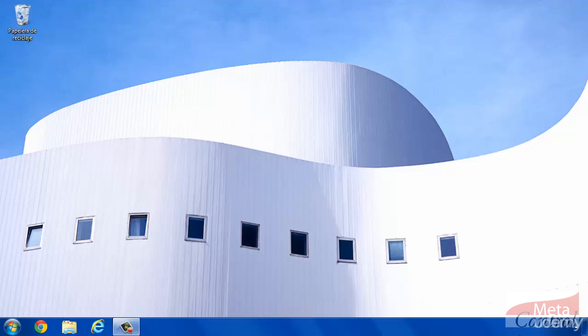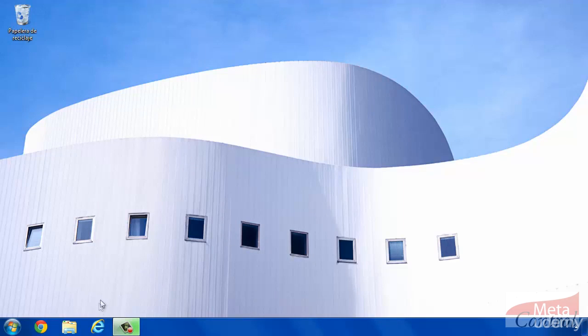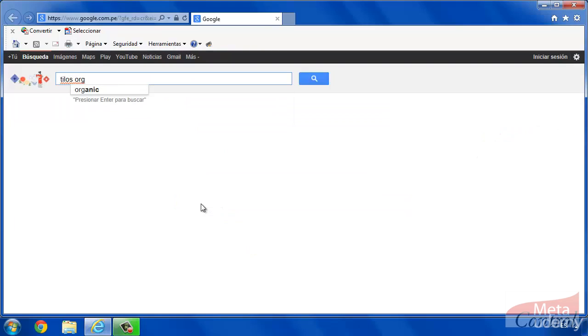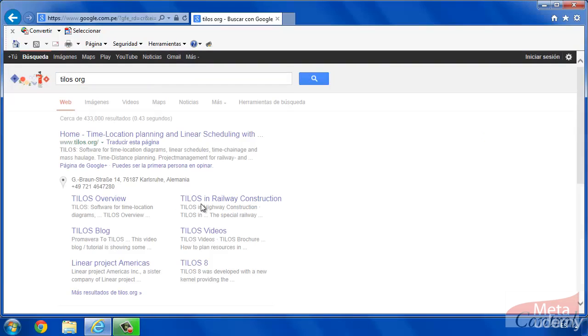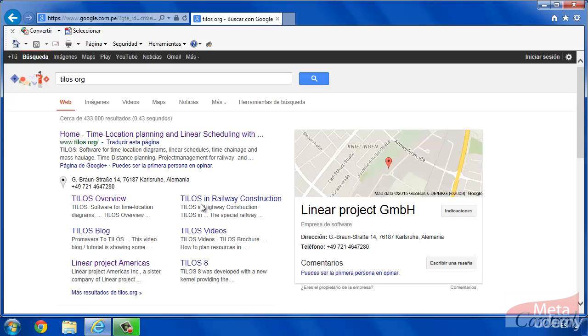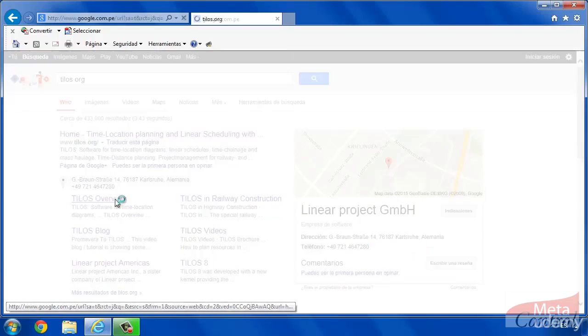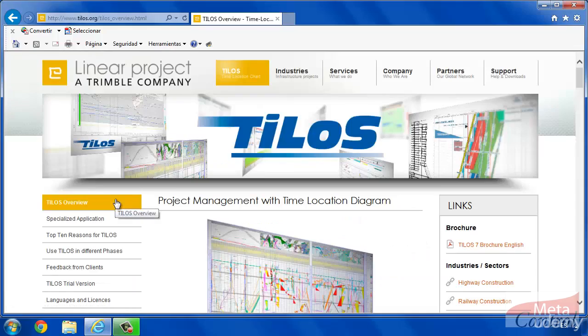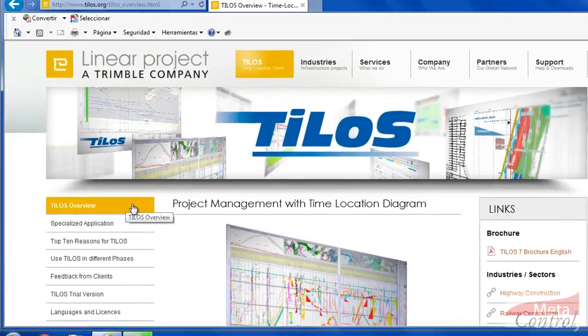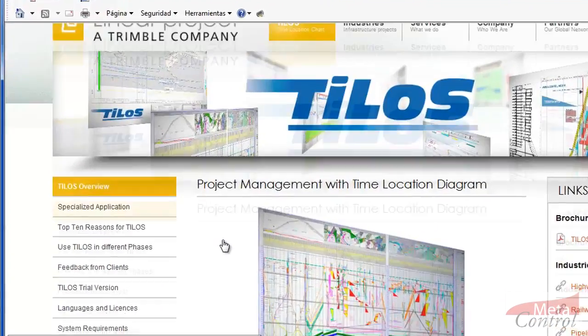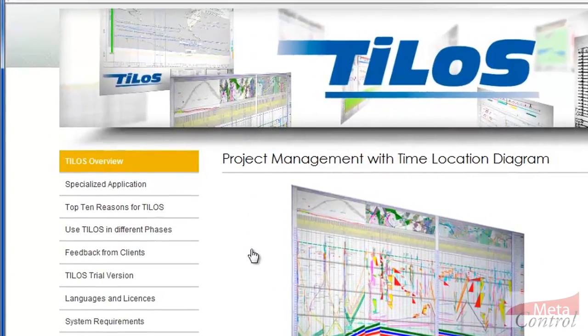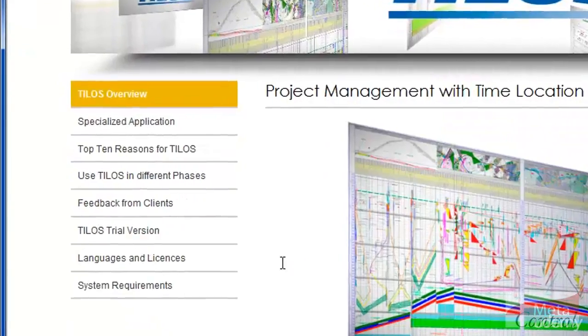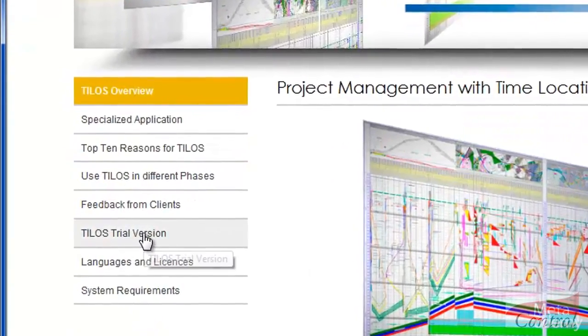In order to get the installation file, we must open Tilos.org page and look for trial version link.